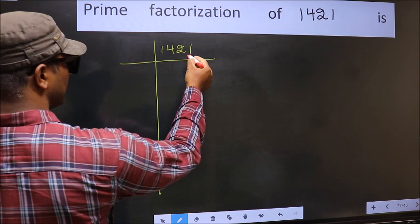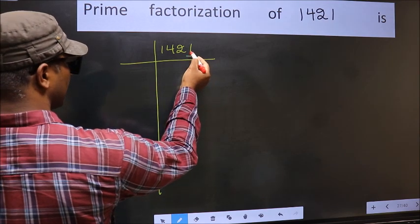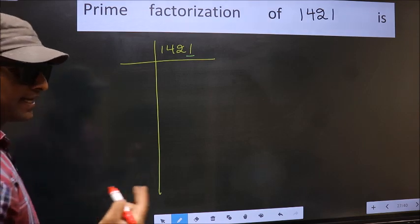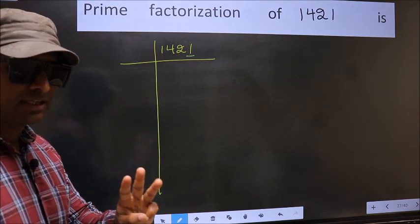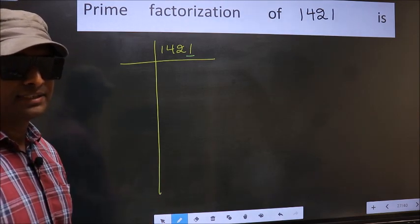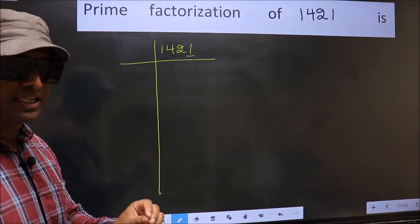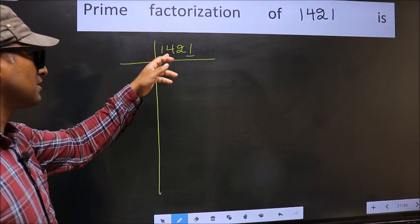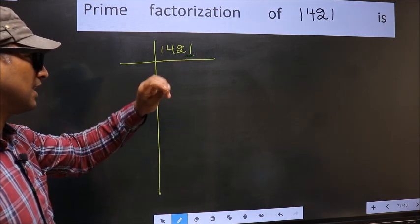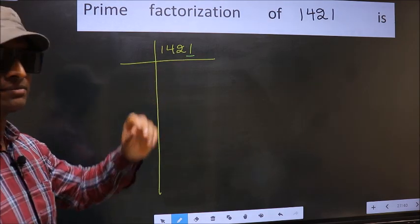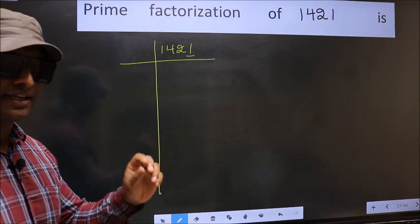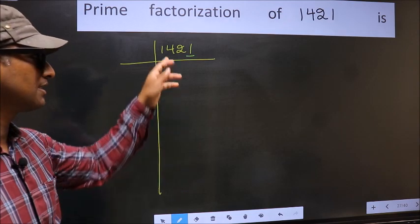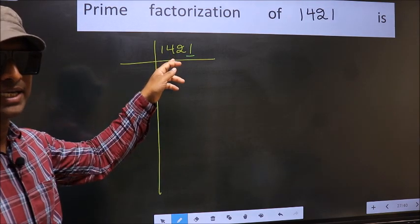In this number the last digit is 1, not even. So this is not divisible by 2. Next prime number 3. To check divisibility by 3, we should add the digits. That is 1 plus 4 plus 2 plus 1. We get 8, and 8 is not divisible by 3. So this number is also not divisible by 3.